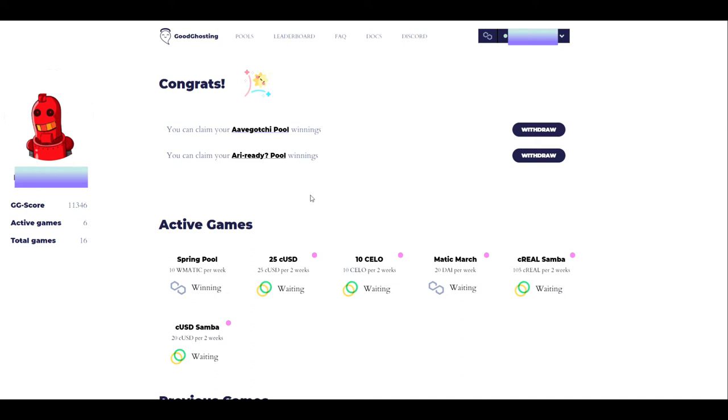This section on the top of the screen right now, under Congrats, is a reminder section to alert you when a savings pool has completed and your funds are fully available for withdrawal. As you can see, I have two pools available for withdrawal, the Avogachi pool and the RE Ready pool.